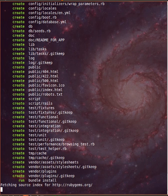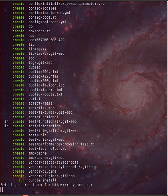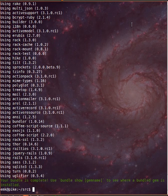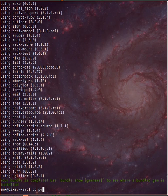We're going to give it a second here to install some gems. Rails has finished creating our project, so we're going to cd into the newly created directory.